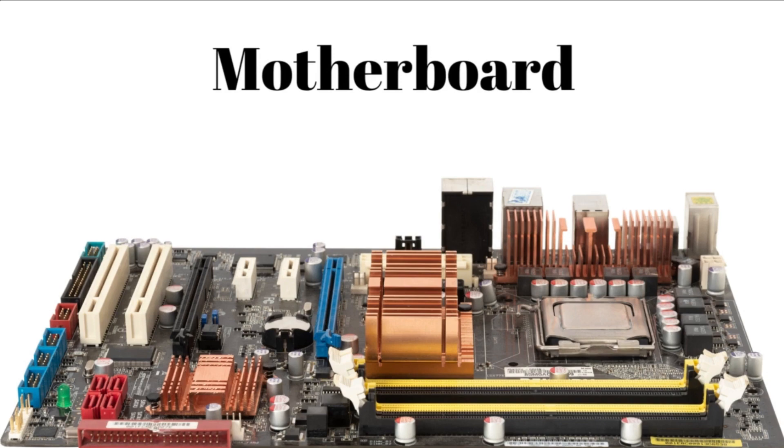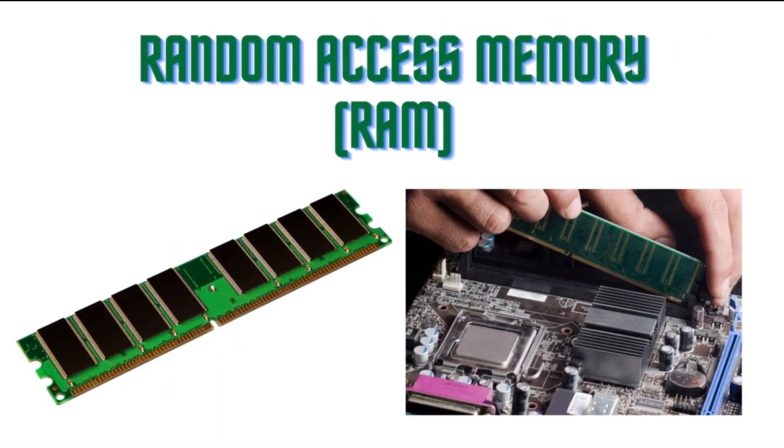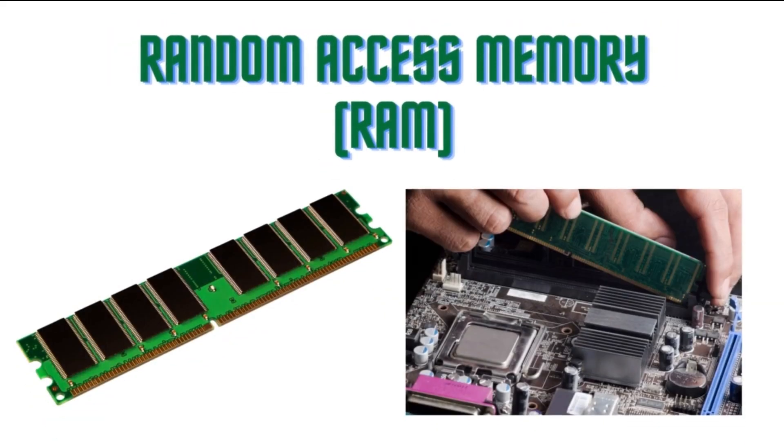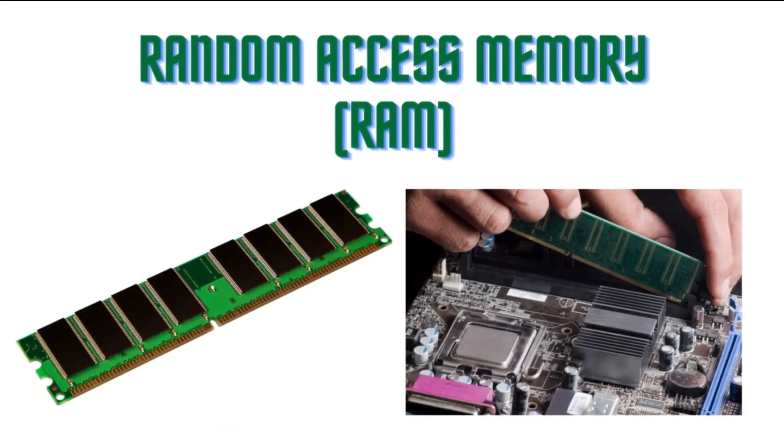3. Memory, RAM. Random Access Memory, RAM, stores data and instructions that the CPU needs to access quickly. It provides temporary storage for running applications and processes.